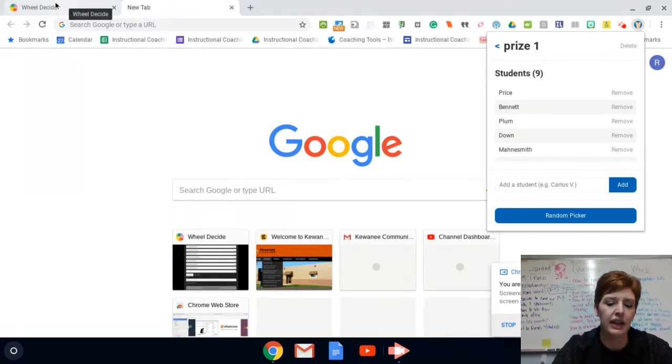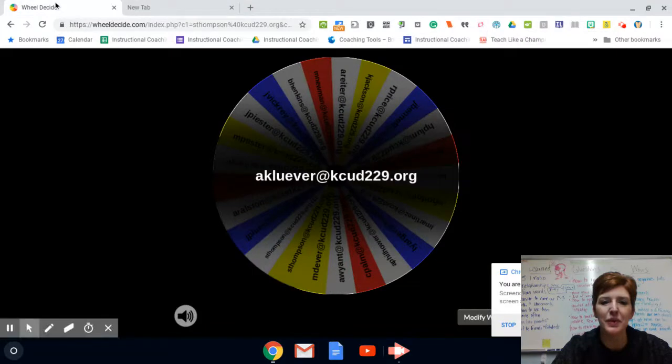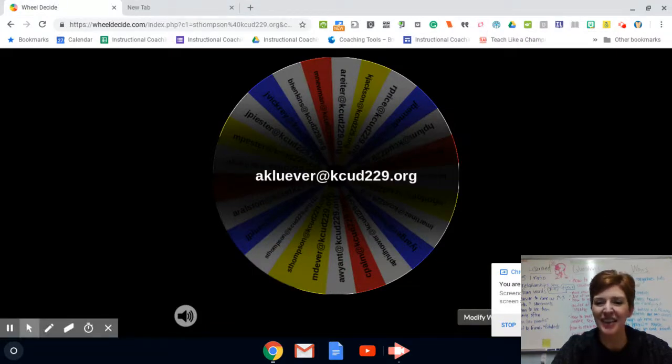And our prize winner for this week is Miss Cleaver. Okay, congratulations. And I'll see you in the next one.